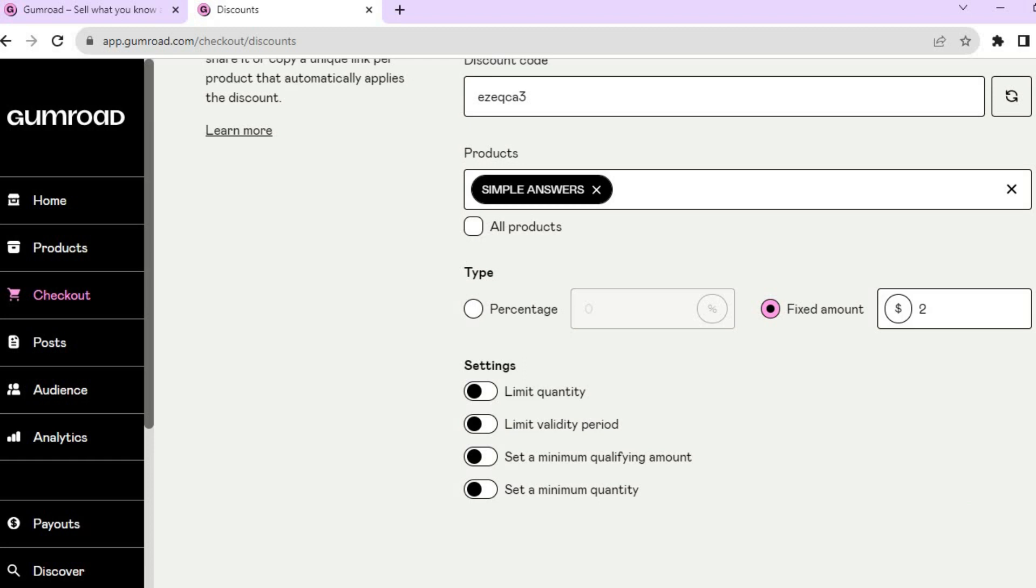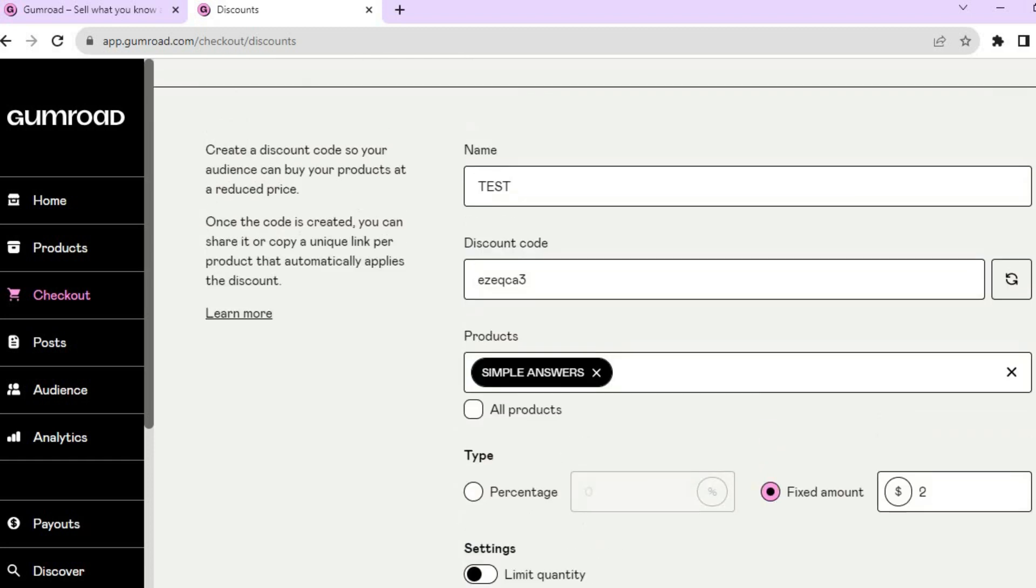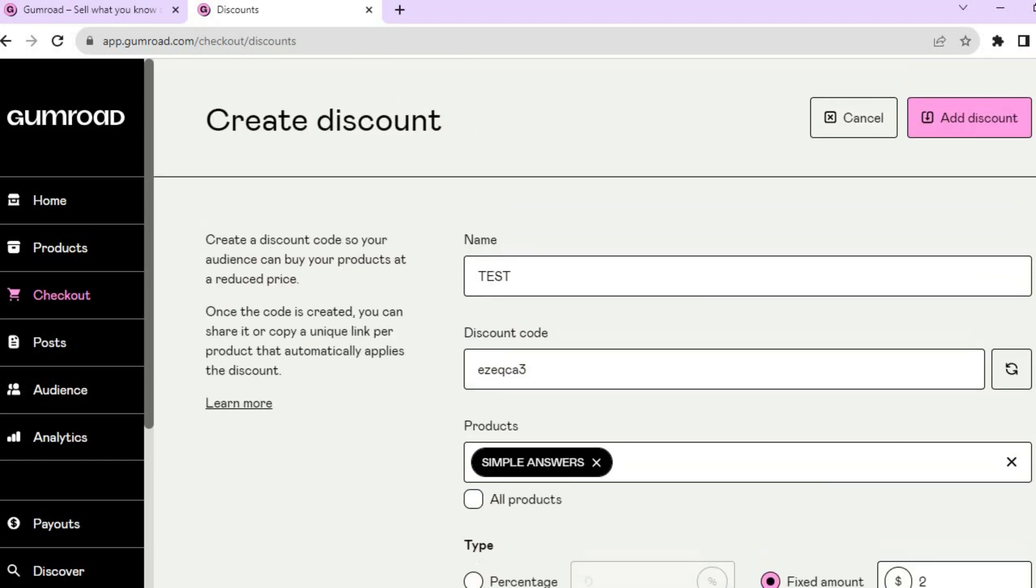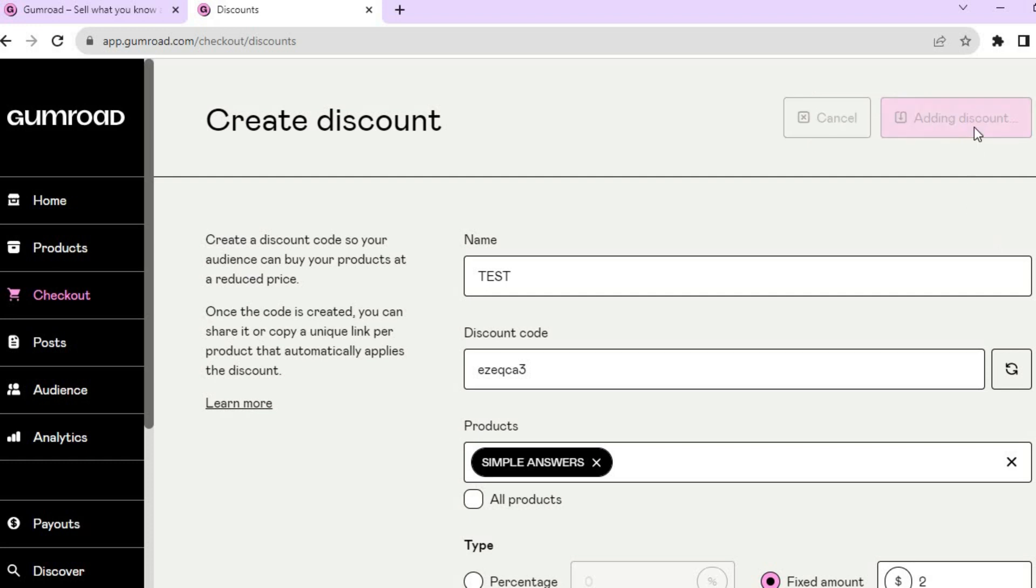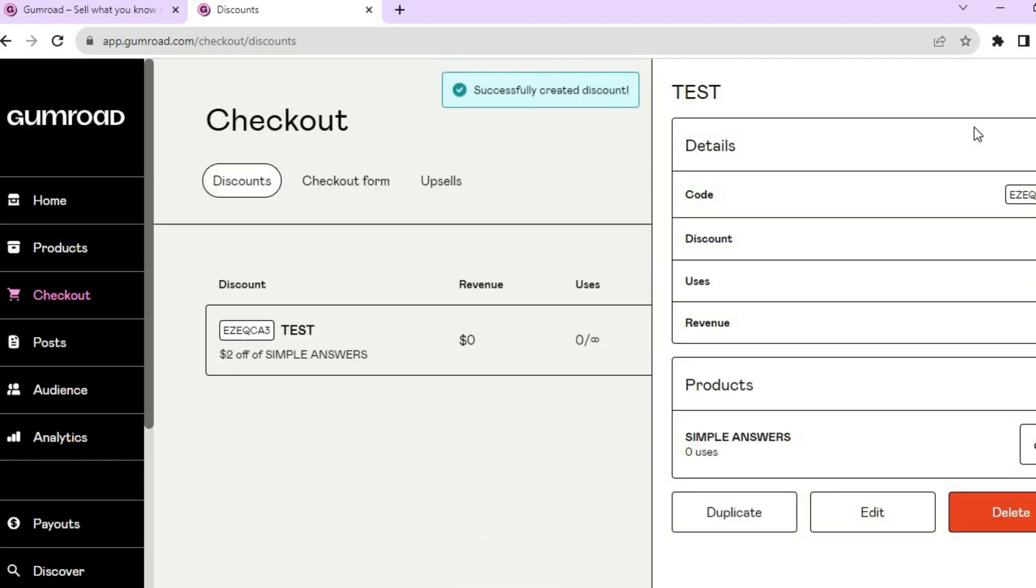Once you have done all of that and everything is to your liking, you are going to tap on Add Discount in the top right hand corner. And you can see that the discount has now been added.